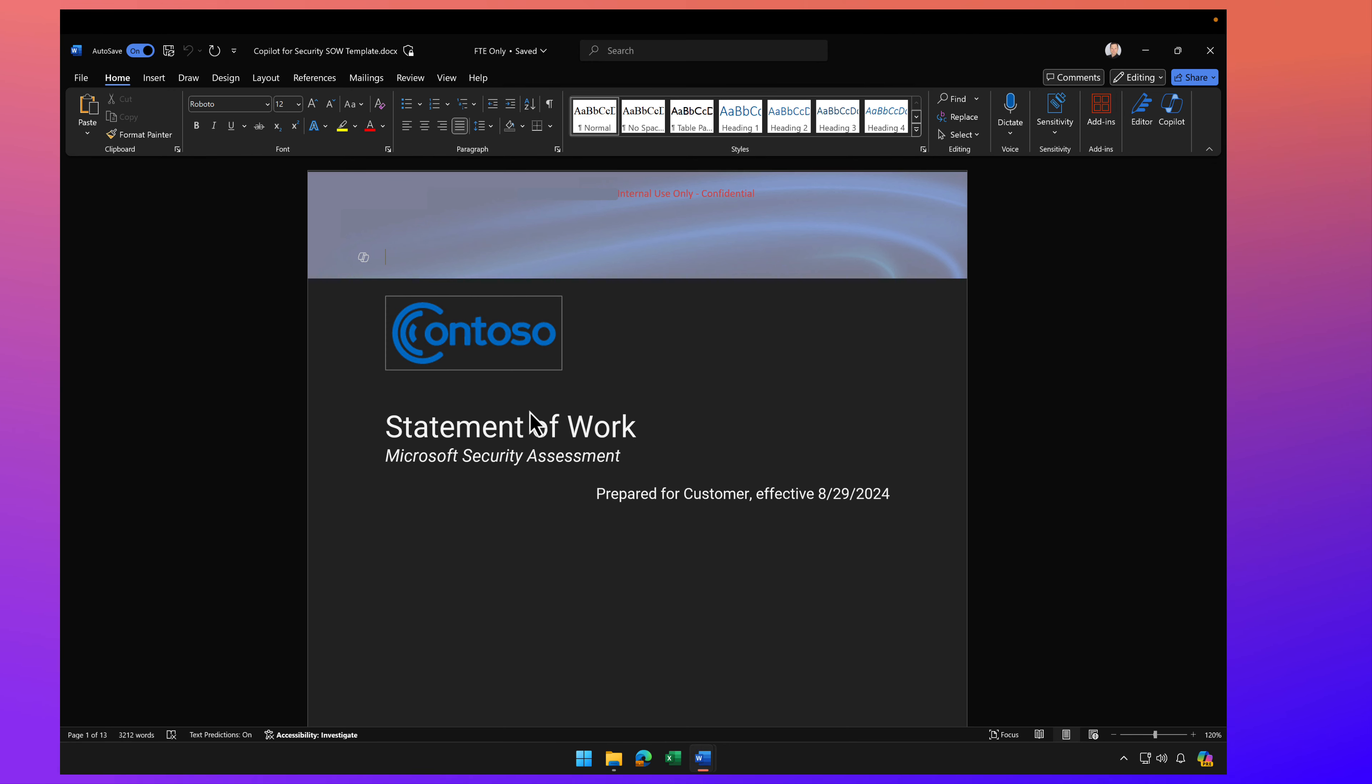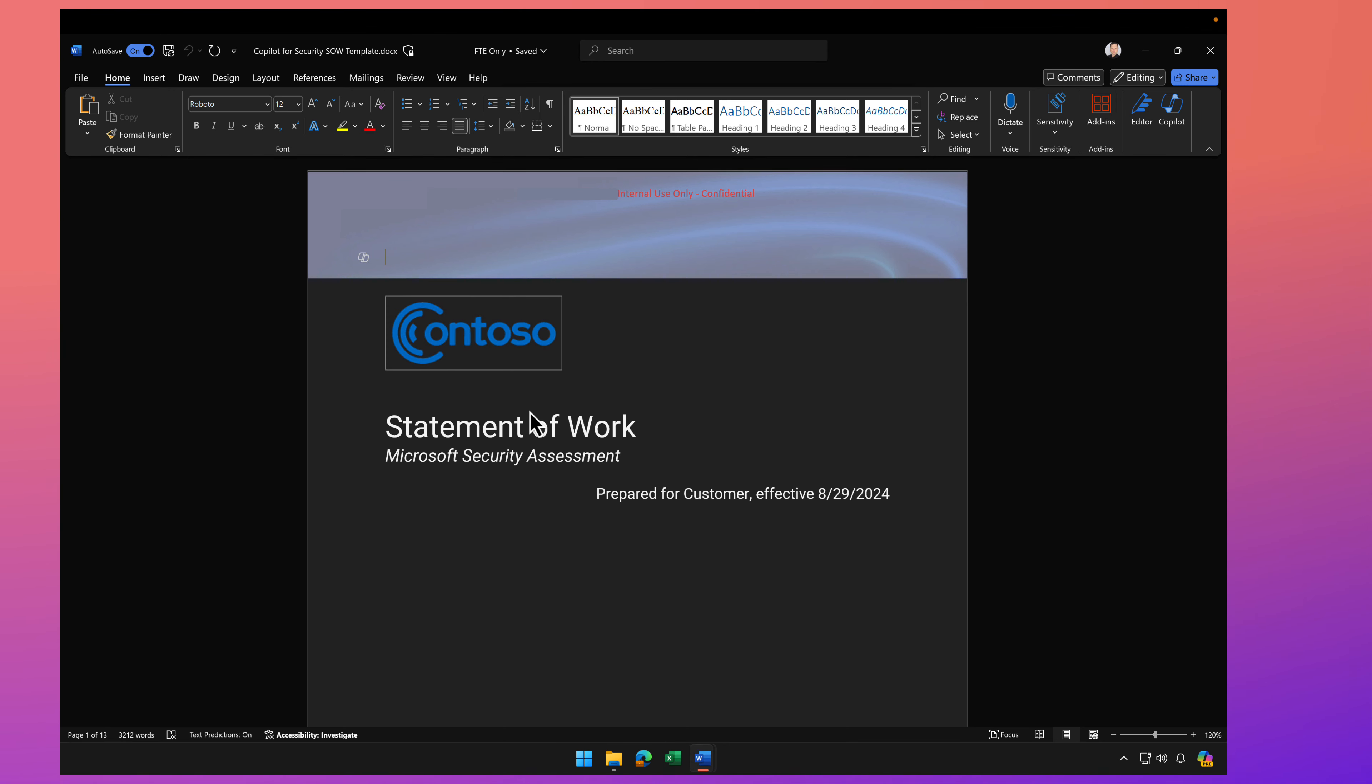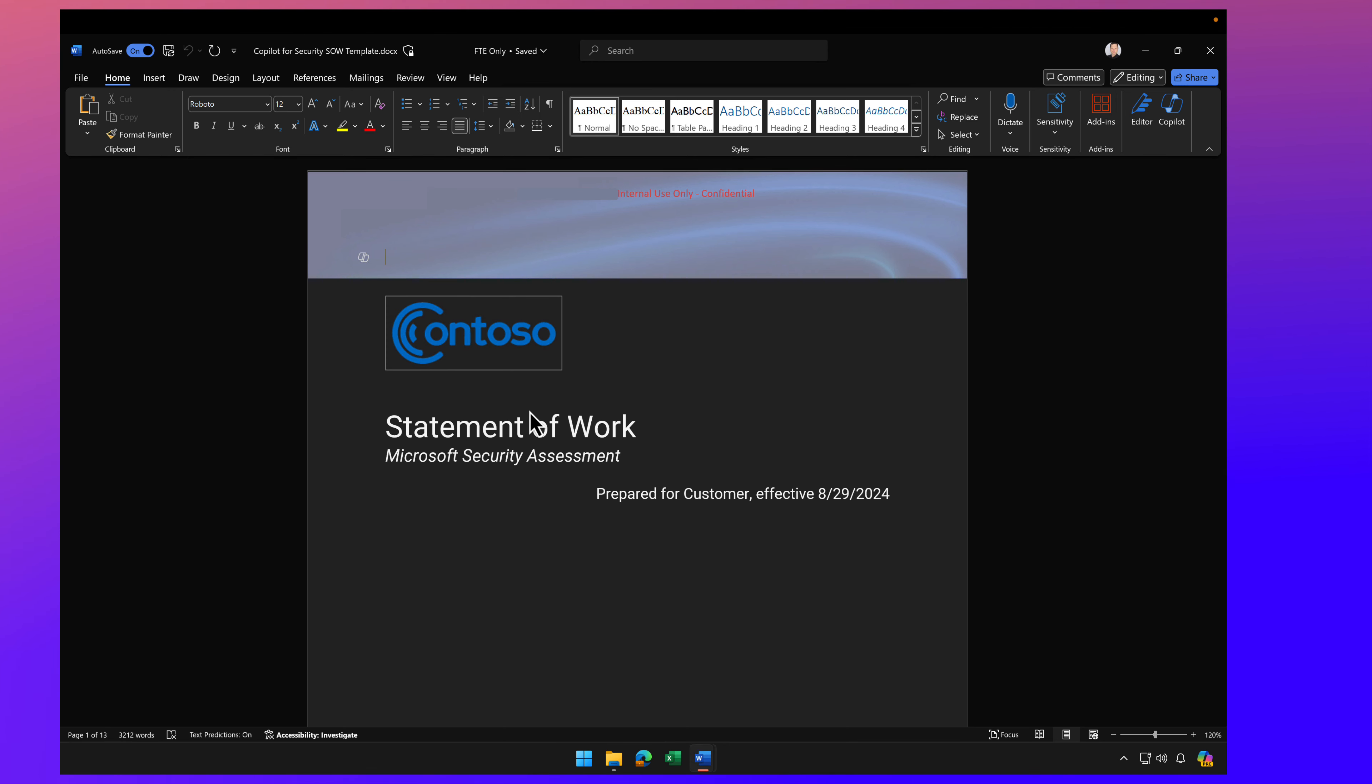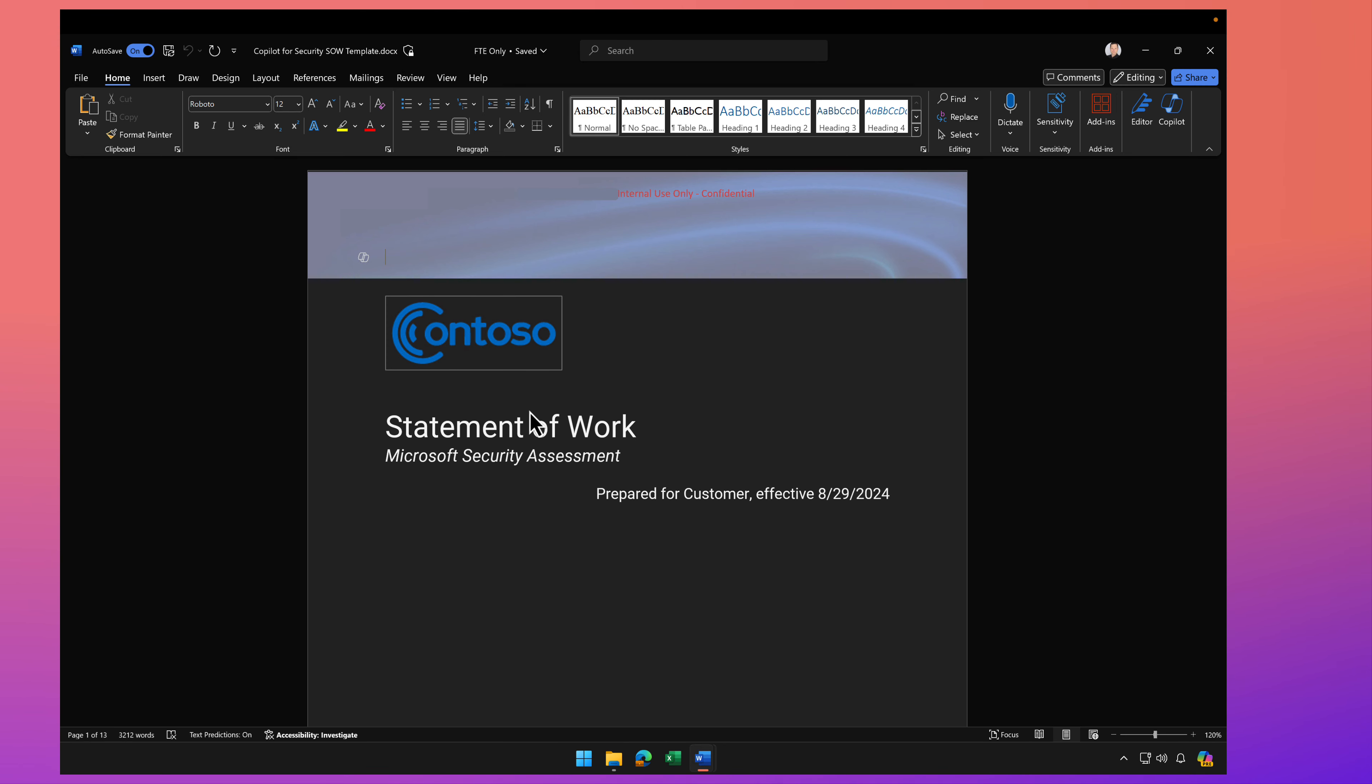Now, as you know, sensitivity labels, and I have videos on this, sensitivity labels use Purview. It allows you to encrypt the file using AES 256-bit encryption. It allows you to restrict usage of the file and maybe block things like screenshots and block copy and paste and do a lot of controls with it.